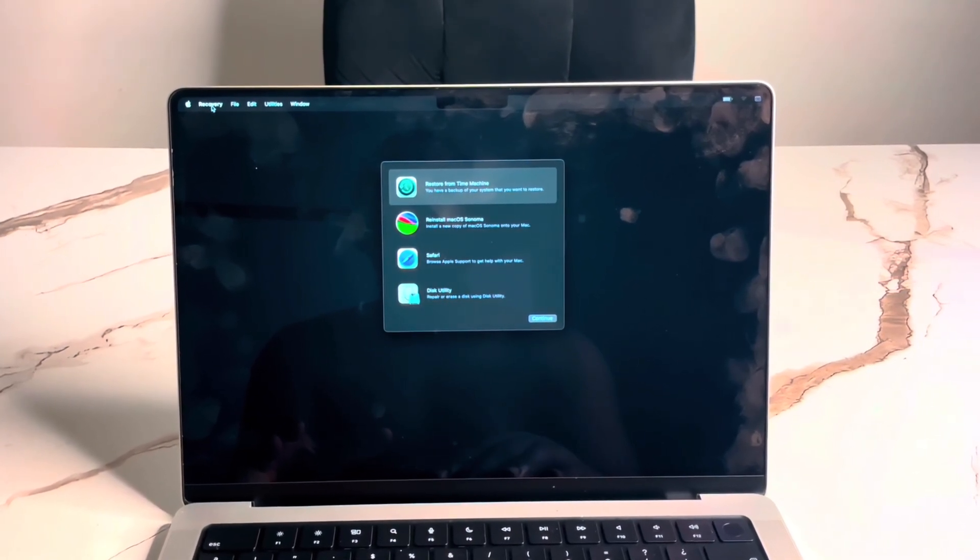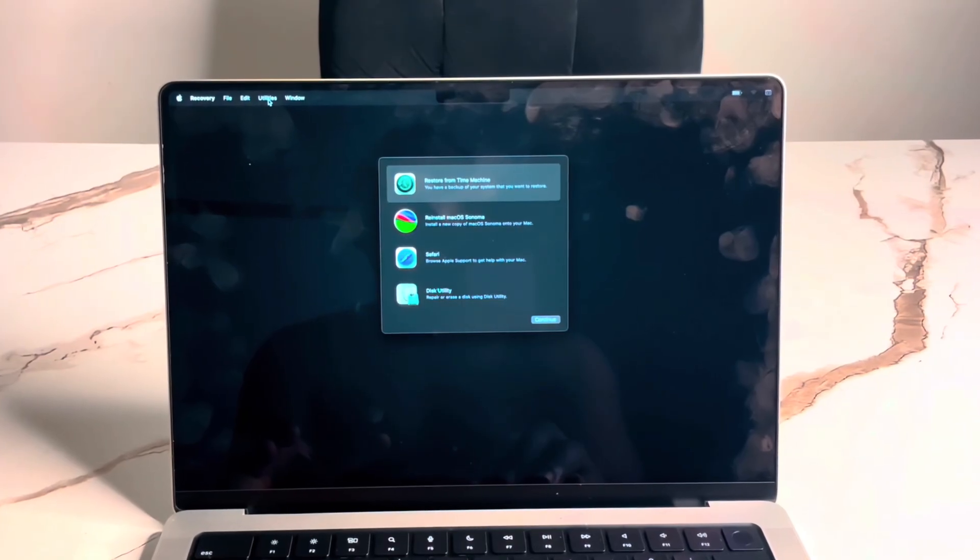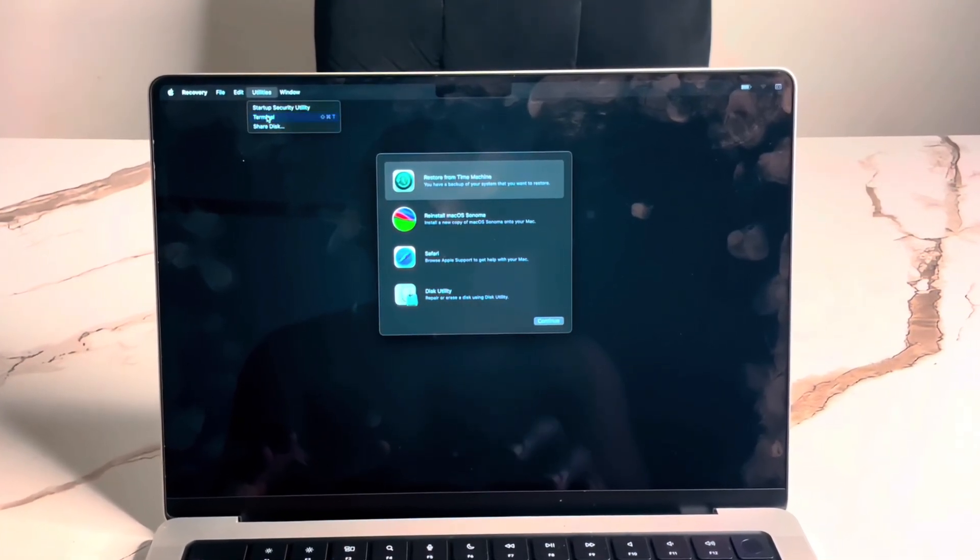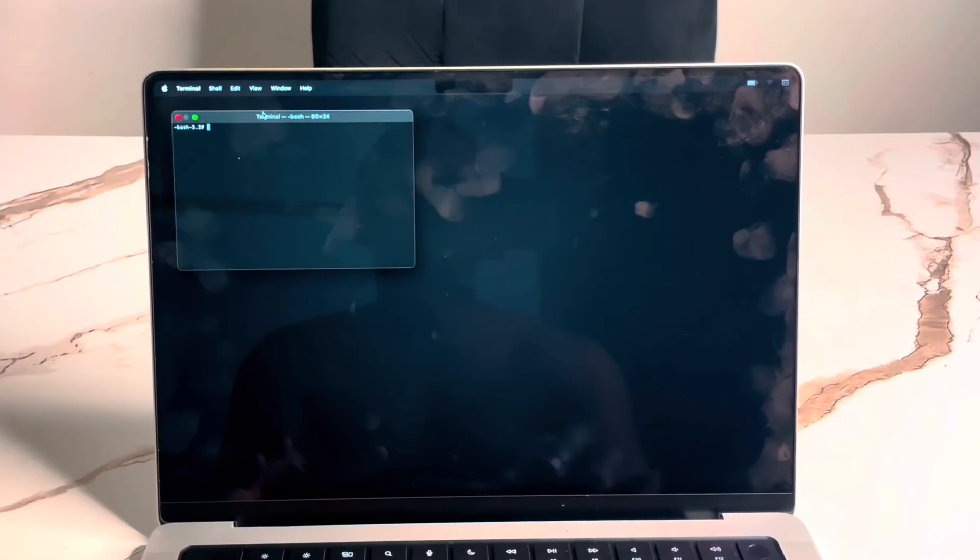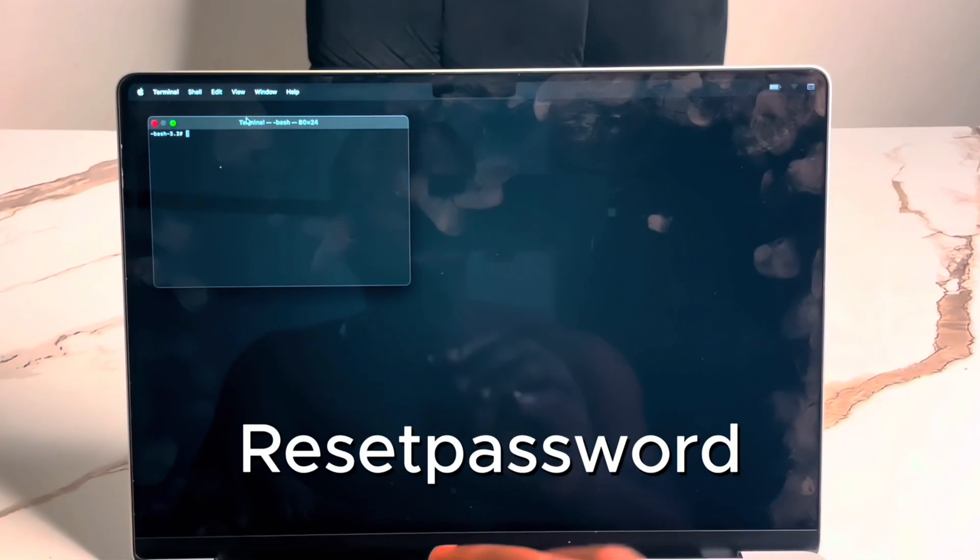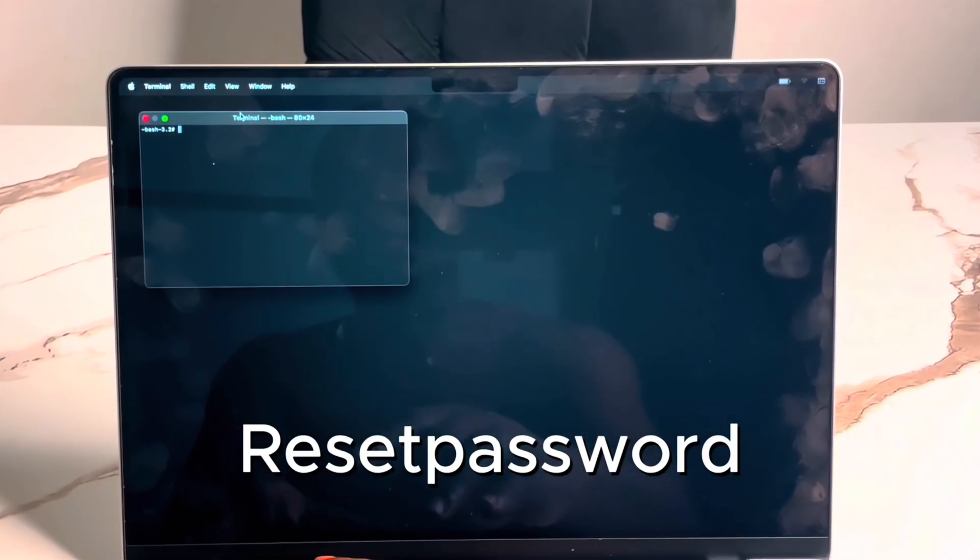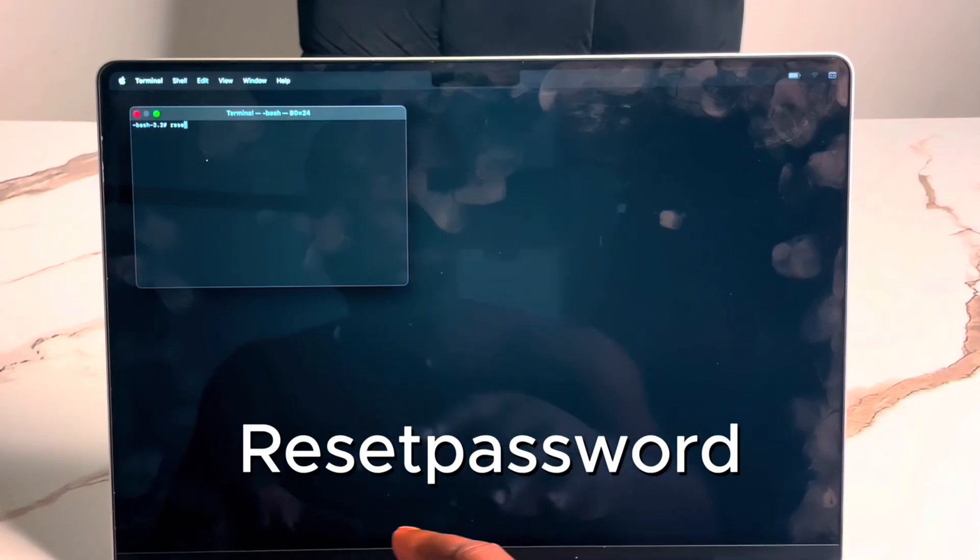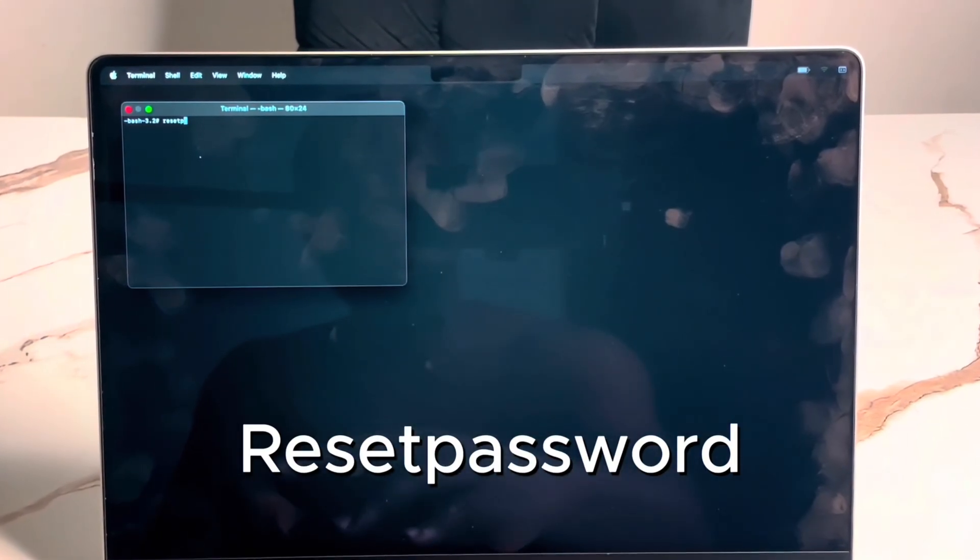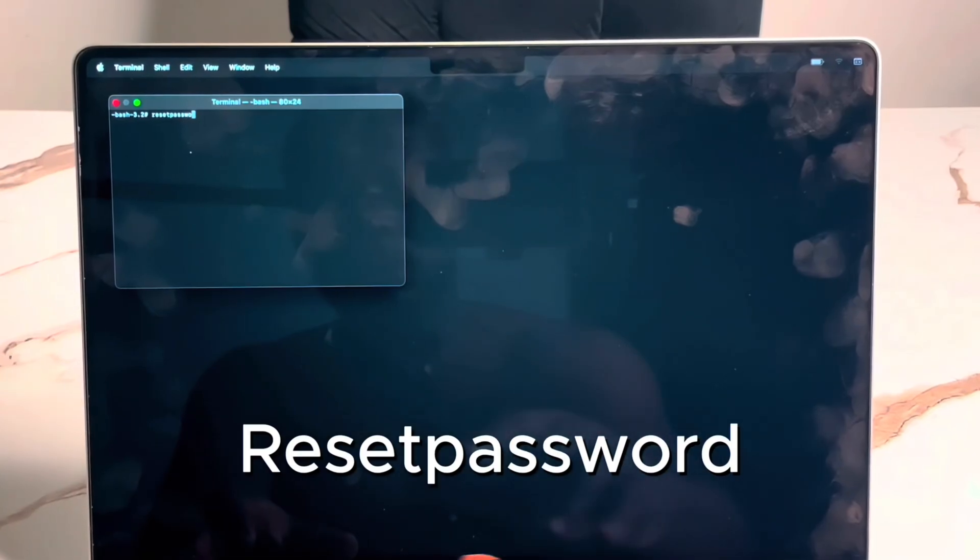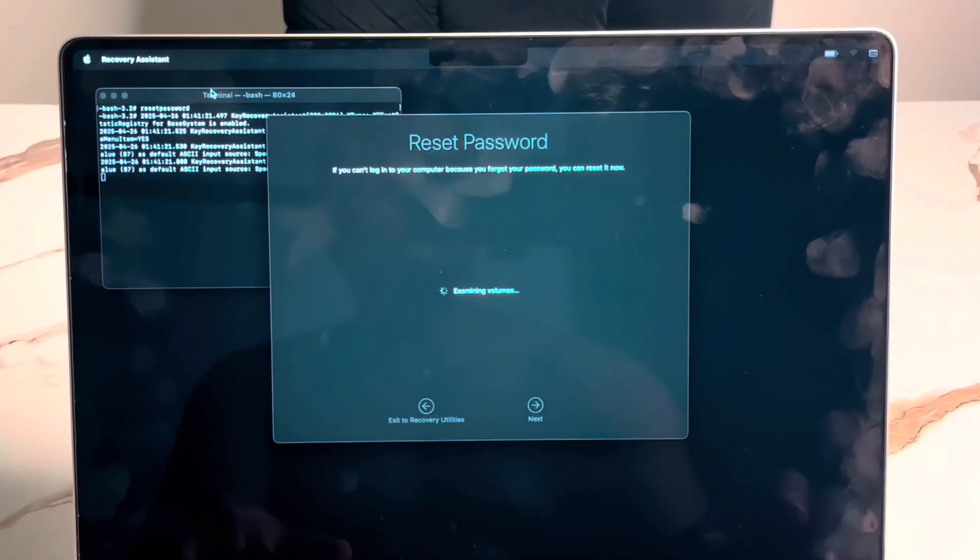You see this recovery file? Edit. Then go to your Utilities. Once you go to Utilities, go to Terminal. Once you go to Terminal, type - I'll be displaying what I'll be writing on the screen. Type Reset Password because we are trying to reset our forgotten password. Now, hit enter.